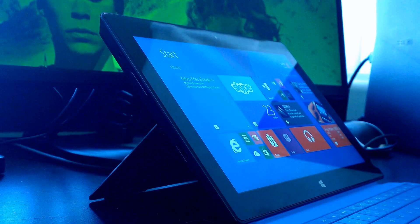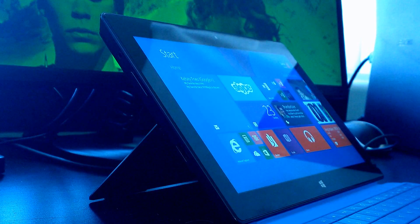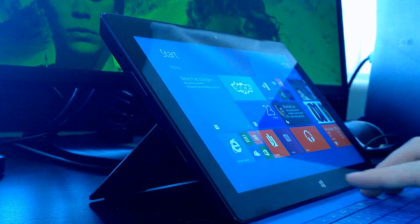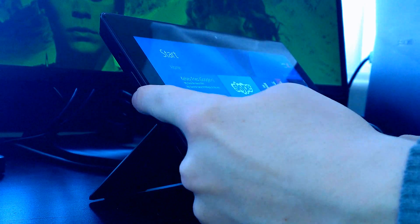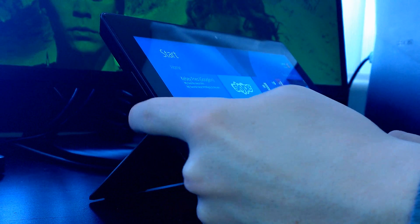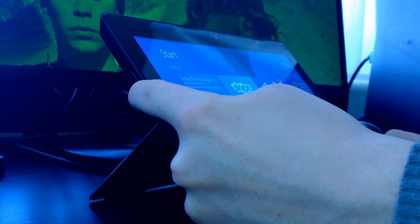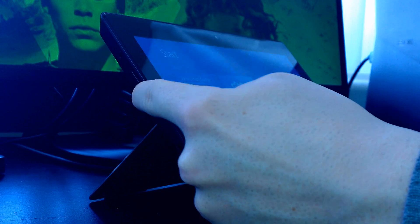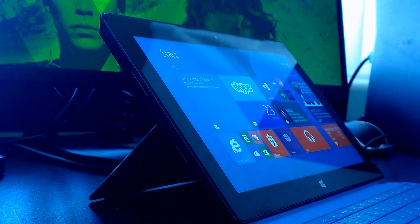The first method involves using the actual hardware buttons. Press and hold down the capacitive Windows button on the face of the device. With this held down, press the volume down button. Each time you press it, you'll take a new screenshot.